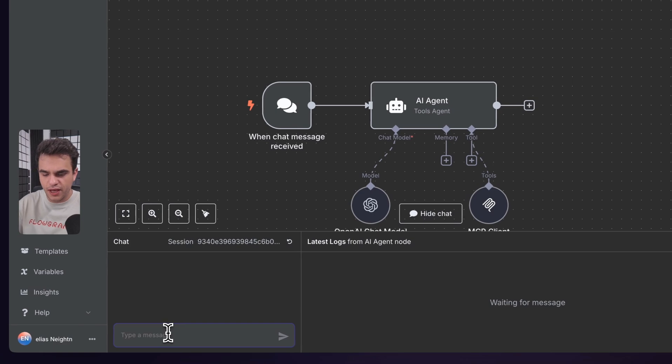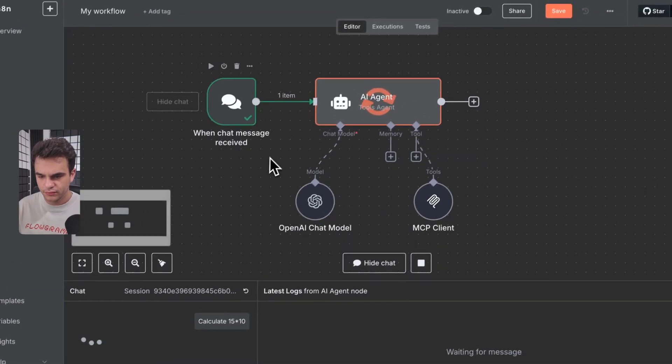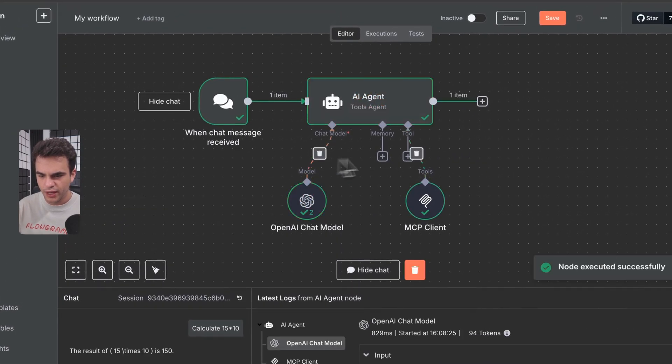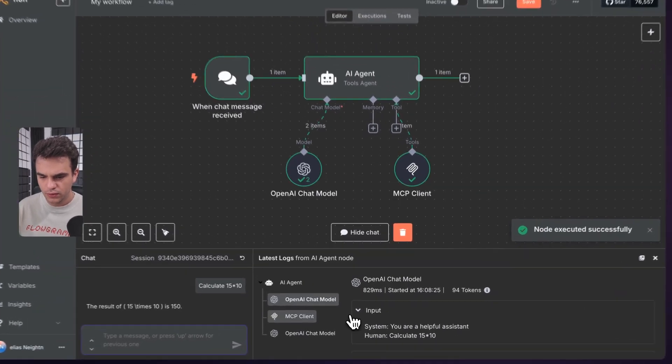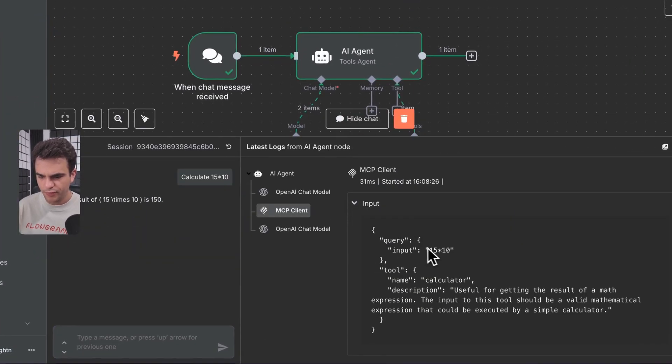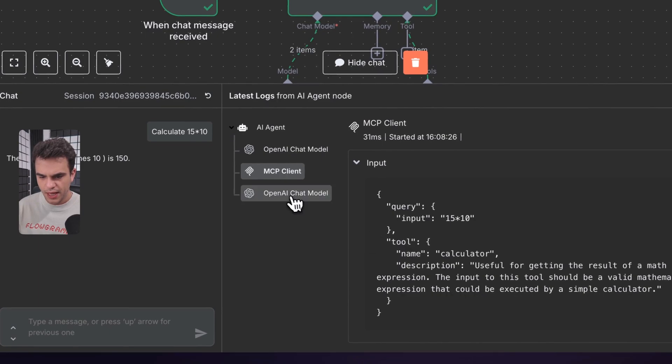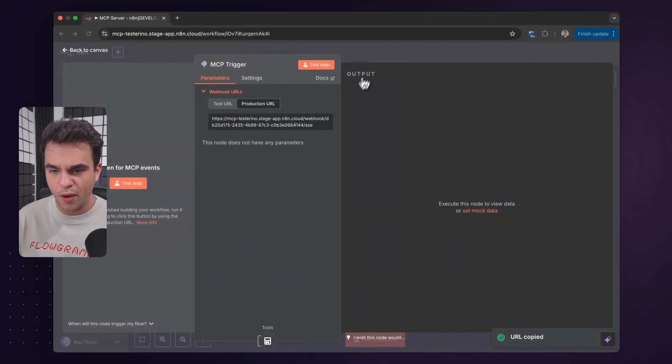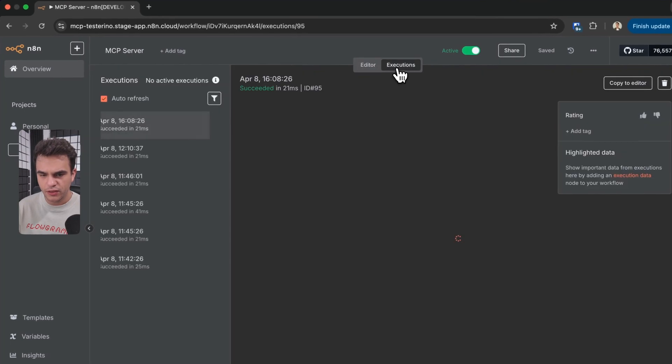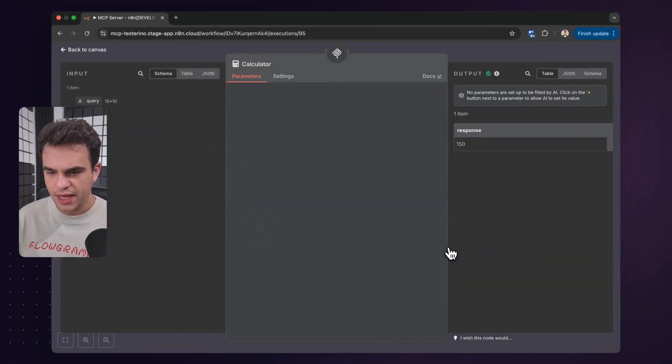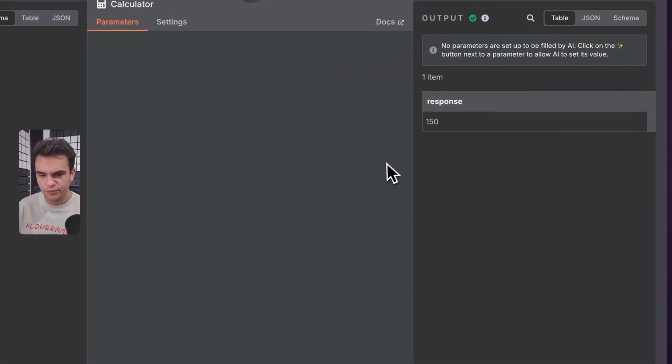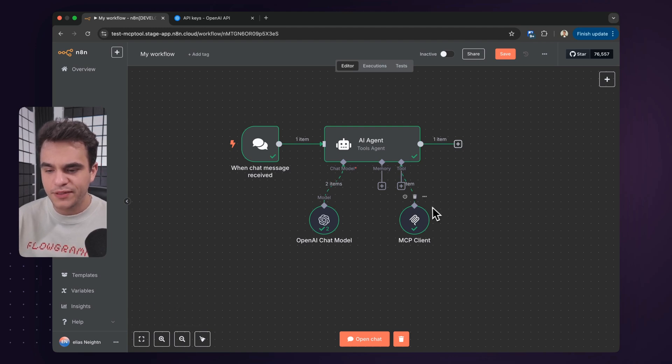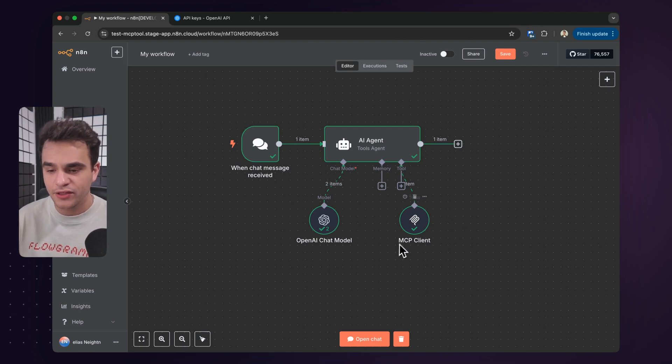And let's give this a quick test by opening the manual chat. Let's ask it to calculate 15 times 10. Okay, it's used the tool. Let's have a look in the logs here. Yep, it sent the query. And we've got the response. Now let's go over to our trigger here. Let's go in the executions. And we can see that, yep, it also ran. Perfect. That's how you set up an MCP client with MCP servers from an AI agent within N8N.